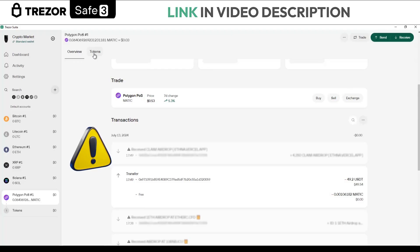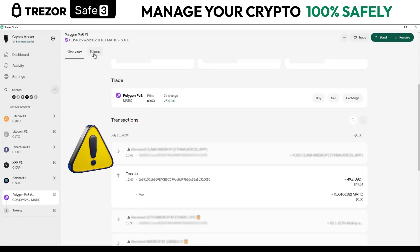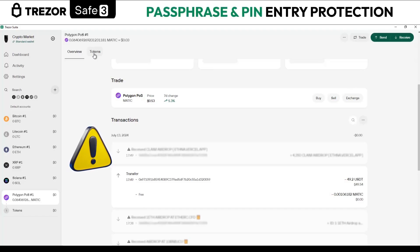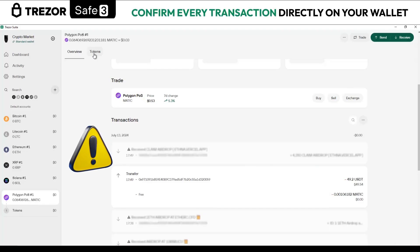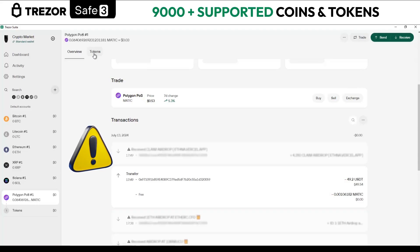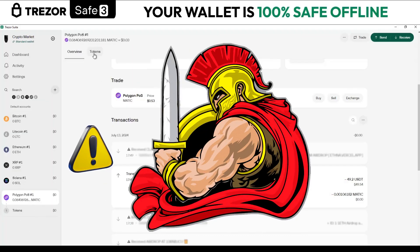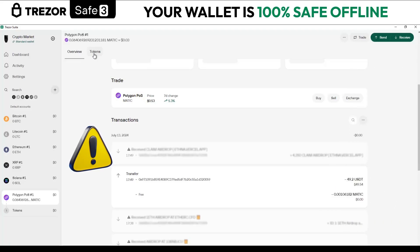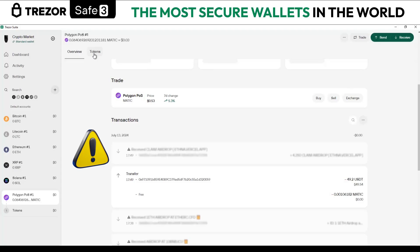The attacker creates a vanity address — a custom address with a specific set of characters made to look similar to the intended recipient's address. When the victim carelessly copies the address from a previous transaction, they may accidentally send their assets to the fraudulent address instead. It's important to carefully confirm the address before making a transfer. The good news is that Trezor wallets automatically flag these attacks and alert us to prevent us from accidentally sending our funds to those malicious addresses.